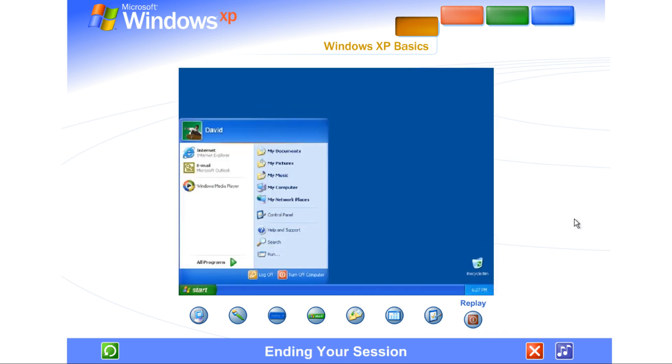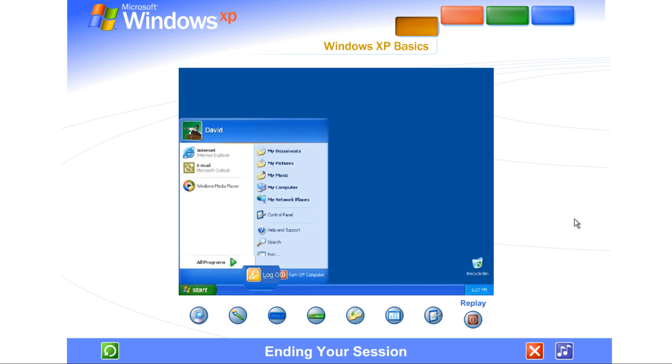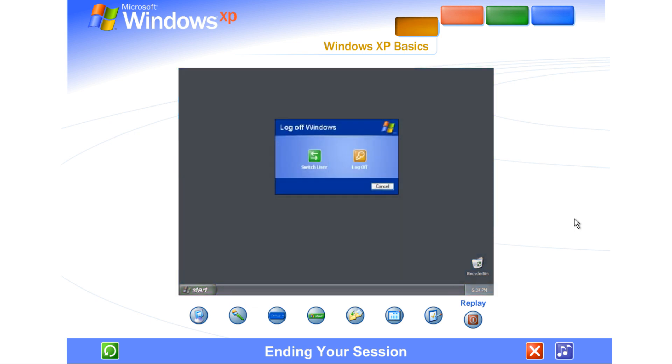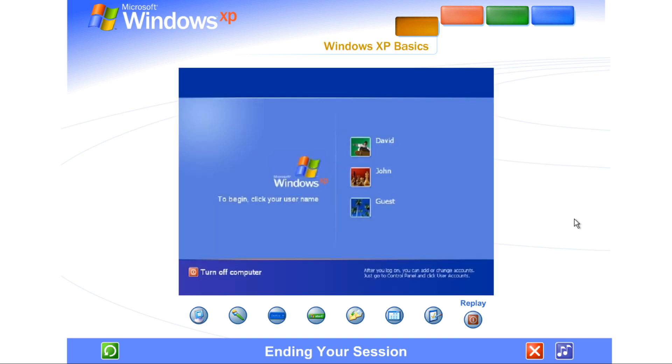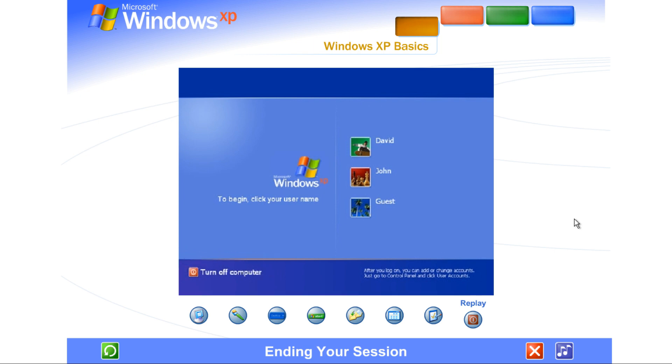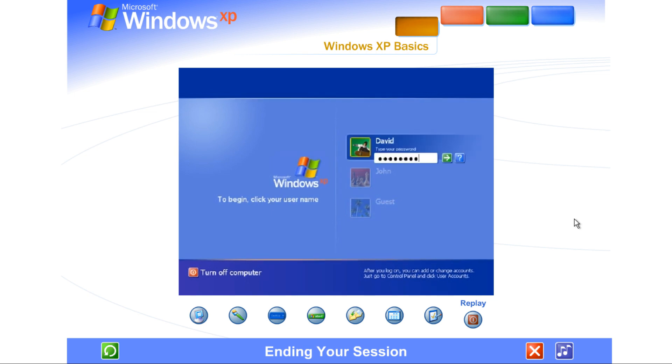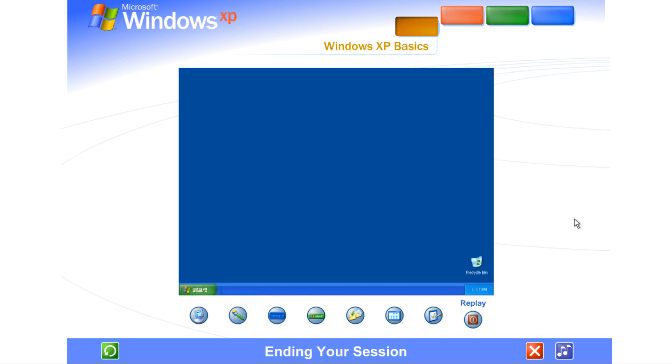Ending your session. When you want to interrupt your Windows session and let someone else use the computer, go to the Start menu. That's where you can log off and switch users, and Windows XP will be ready to welcome a different user. When everyone's finished, you can turn off the computer. The next time you log on, the Welcome screen will be the first you'll see. Just click your name, type your password if you have one, and you'll be back at the Windows desktop.